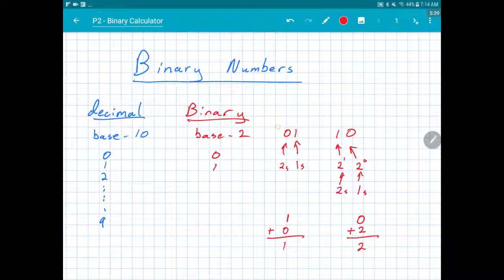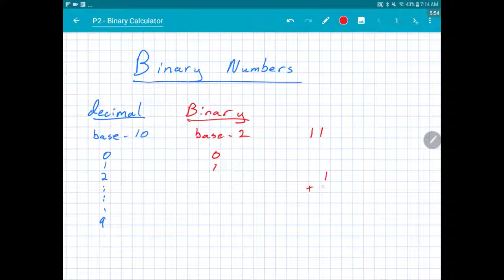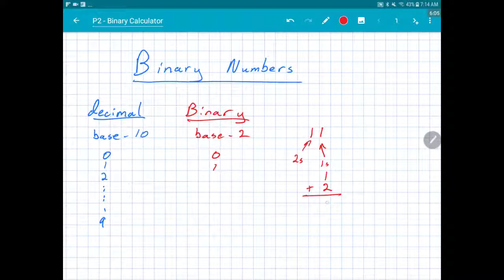What about binary 11? In binary 11 I have one 1 in the ones place and one 2 in the twos place. One plus two equals three, so binary 11 is three.